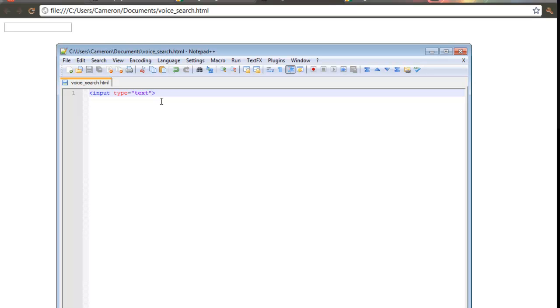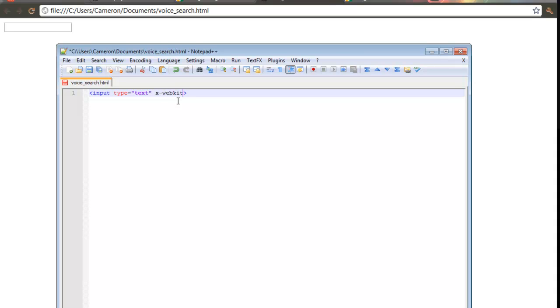You have to have Google Chrome beta 11, or basically the latest version. So type in here: x-webkit-speech.